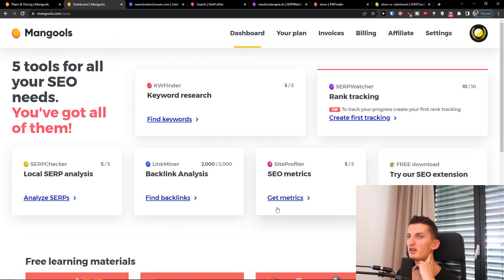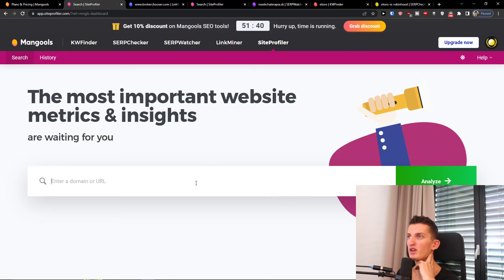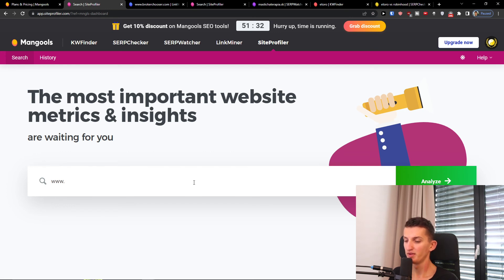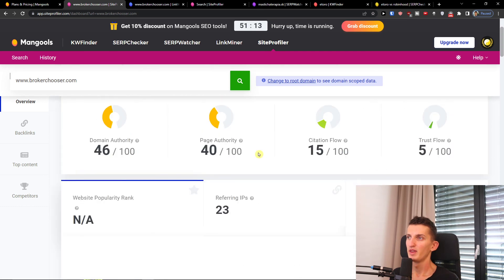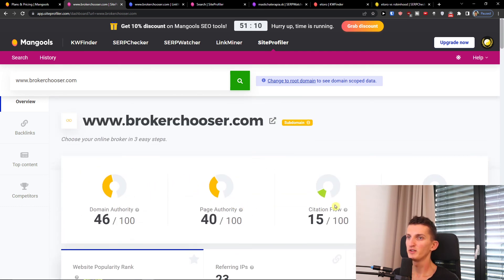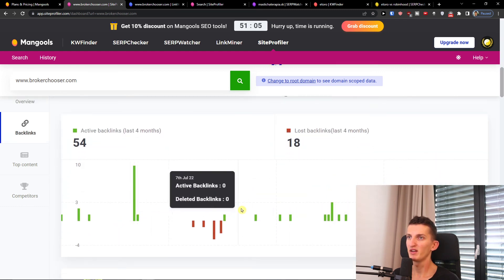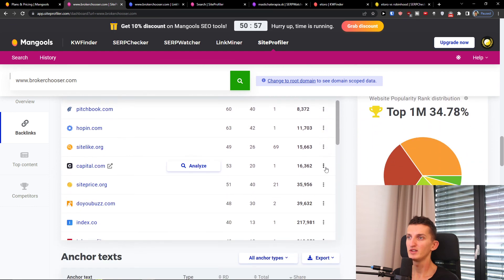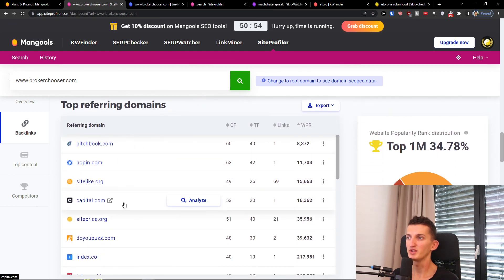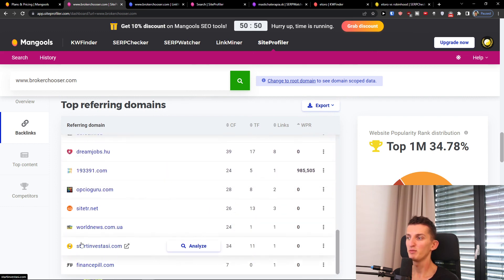The last thing is SEO metrics — the most important website metrics. We can have a domain and URL input. You simply write and find a domain, like brokerchurch.com. And you can see the domain authority, page authority, citation, backlink profile, active backlinks, lost backlinks, and total backlinks right here. You can see all the statistics including top referring domains — for example, Capital.com — and all these companies that are referring to this site.